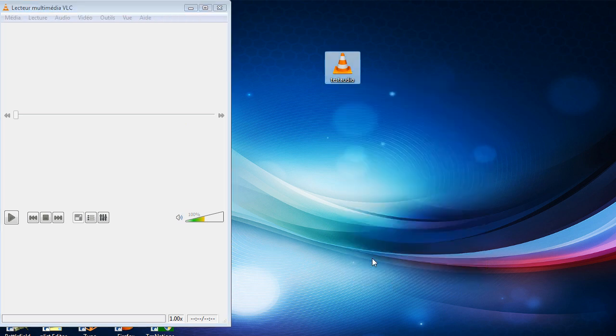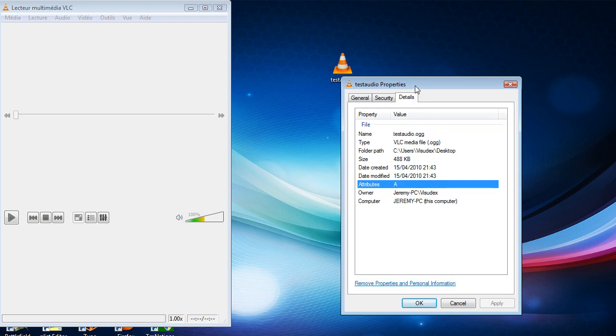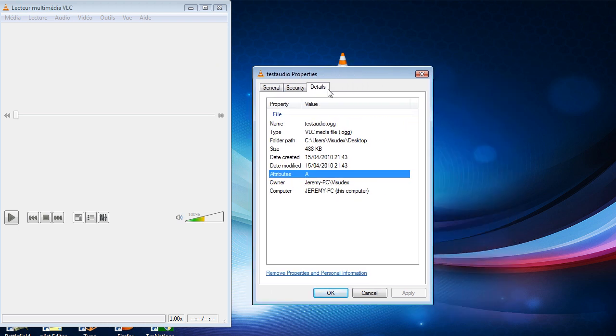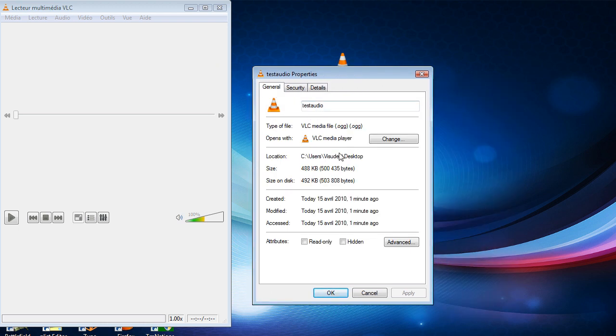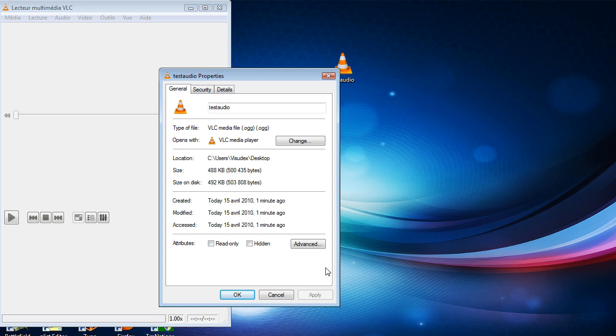If you look at the properties, go to details and you can see it's an OGG VLC file. So that's how to convert MP3 to OGG for Firefox audio playback with HTML5.